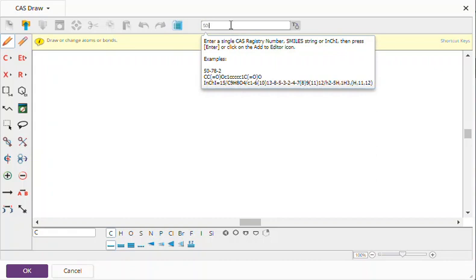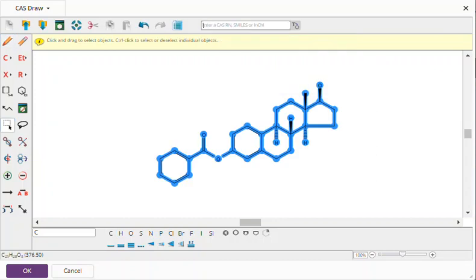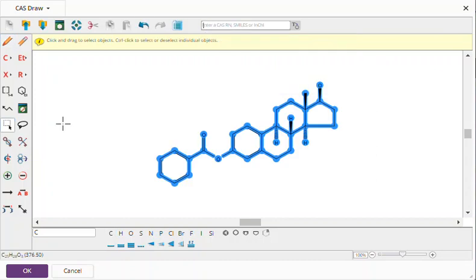If I put in a CAS registry number and hit return, boom, there is my structure.